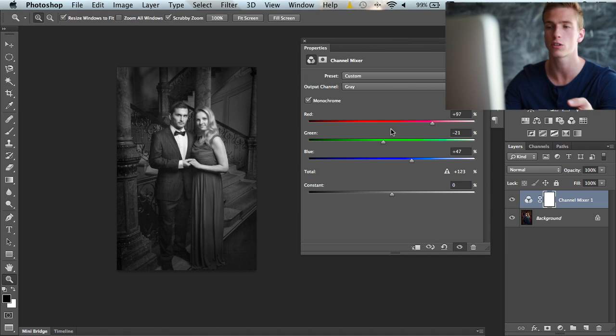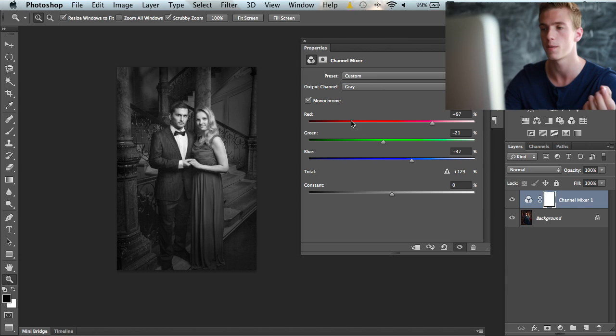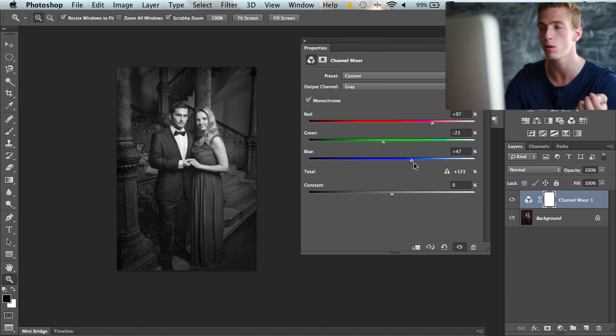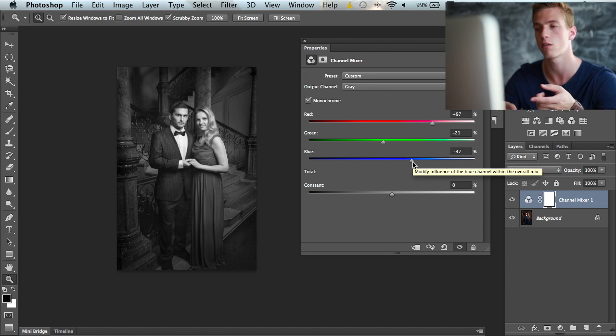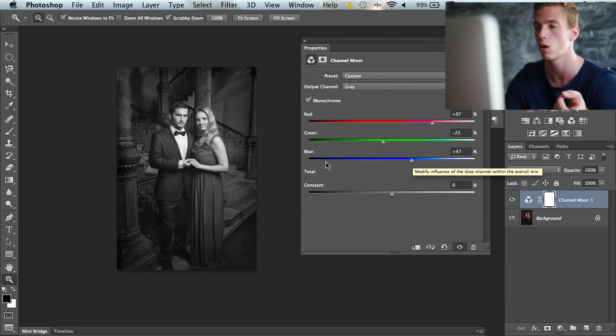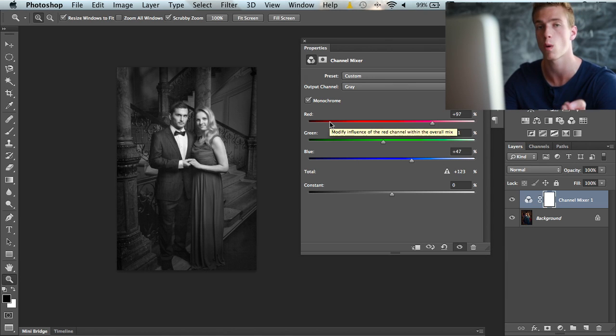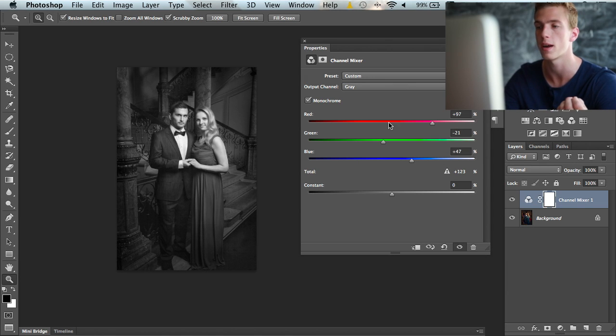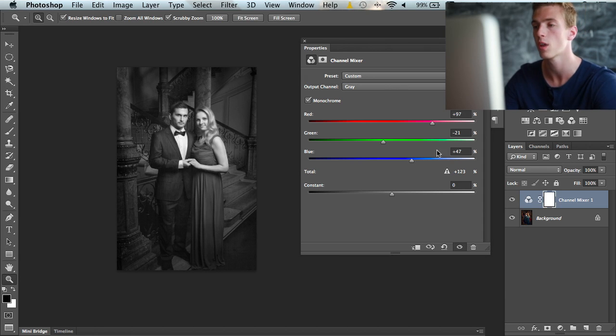Three sliders means we actually have six colors here. We have red, green, and blue, and then we have the opposite colors—yellow, cyan, and magenta—just by turning the sliders the other way.